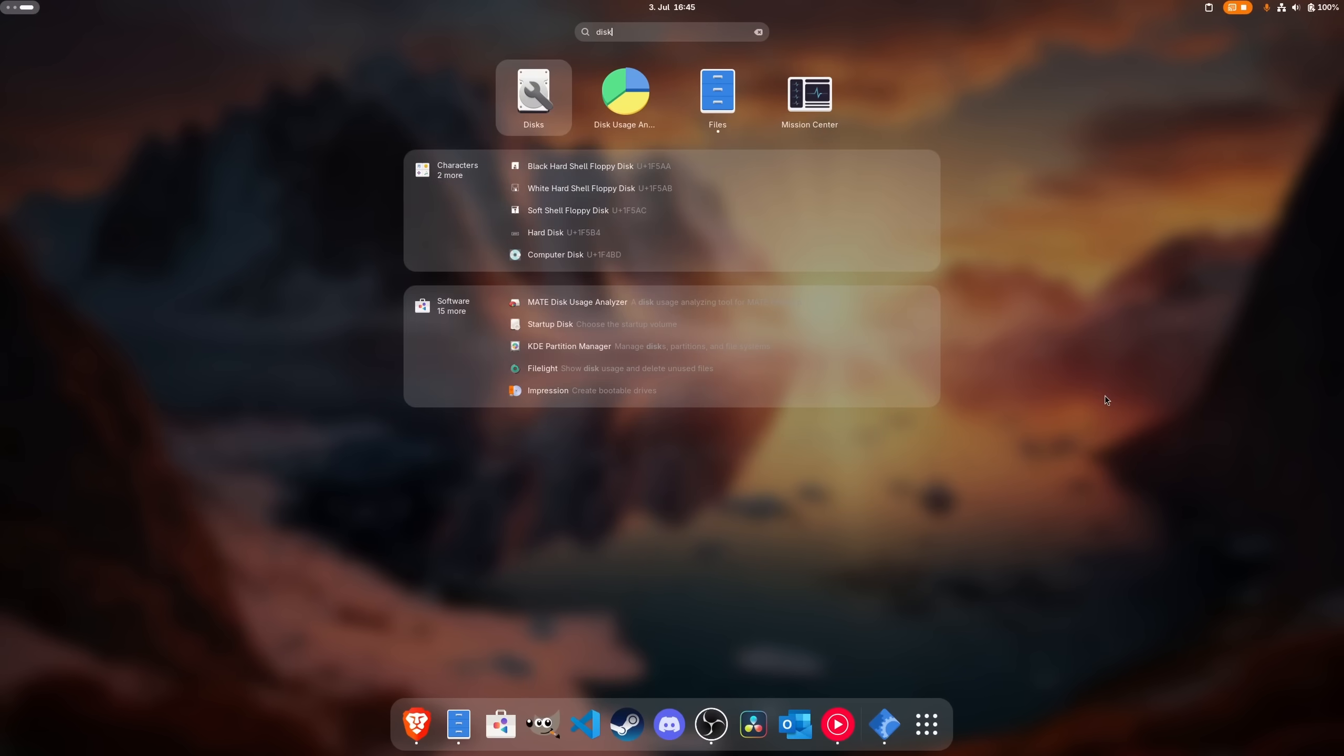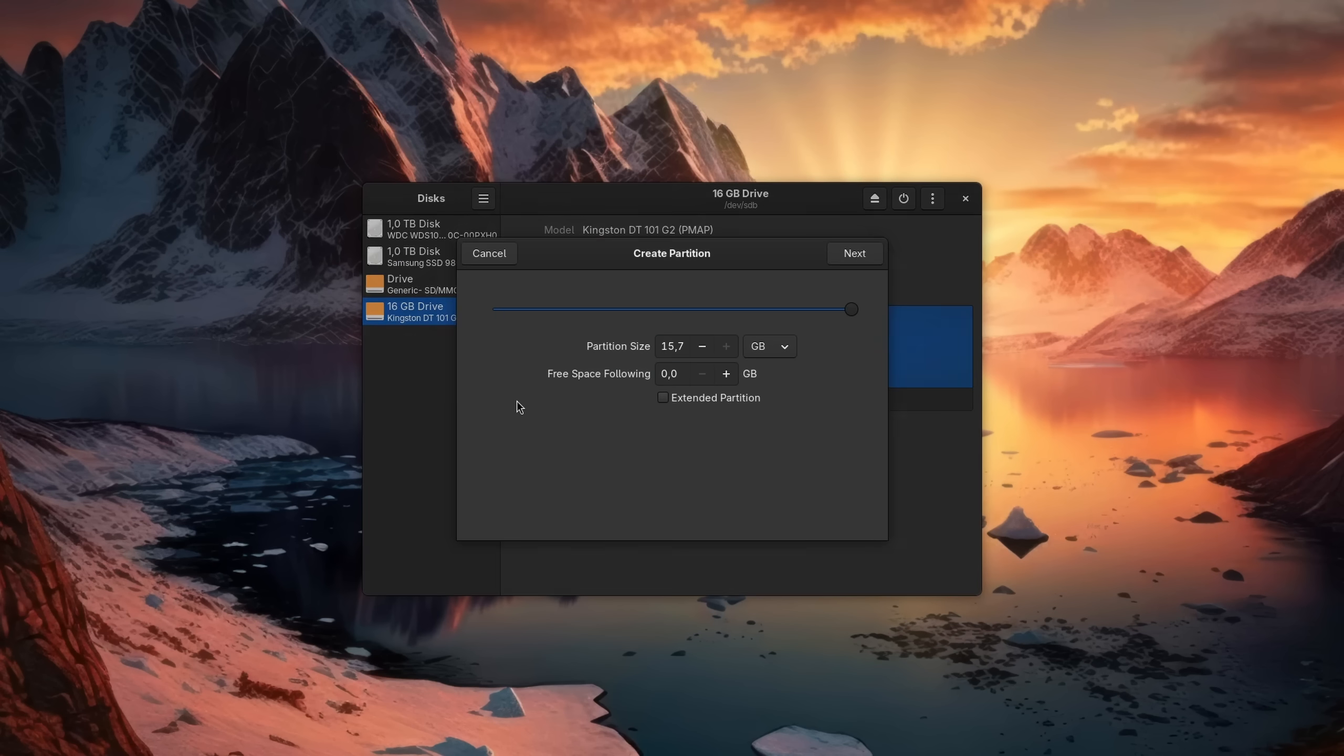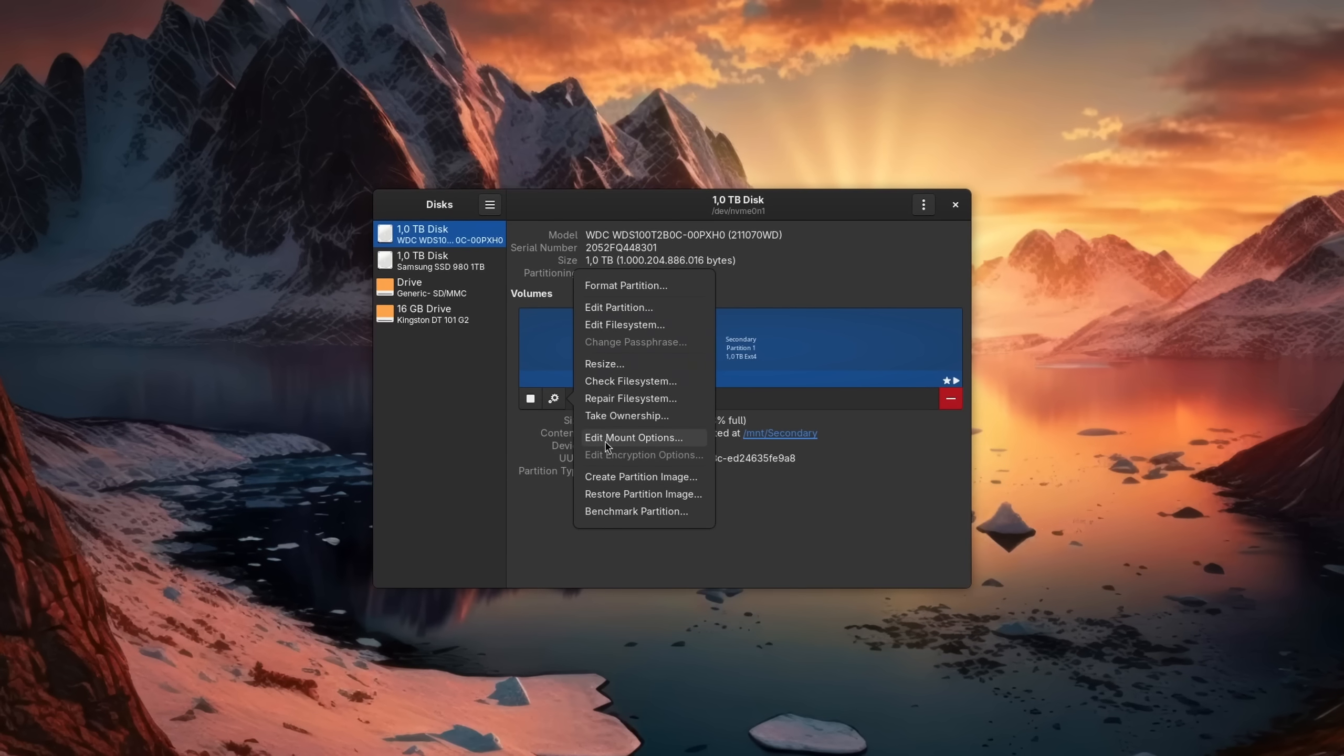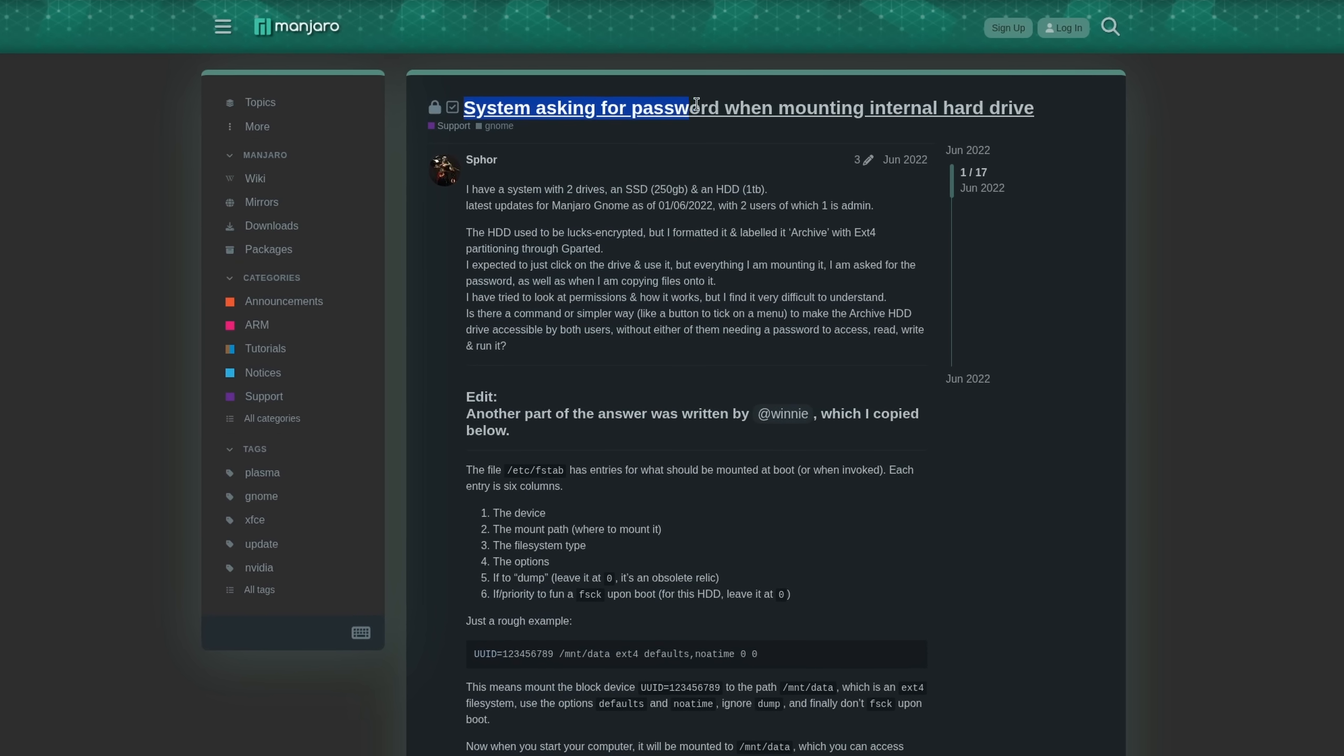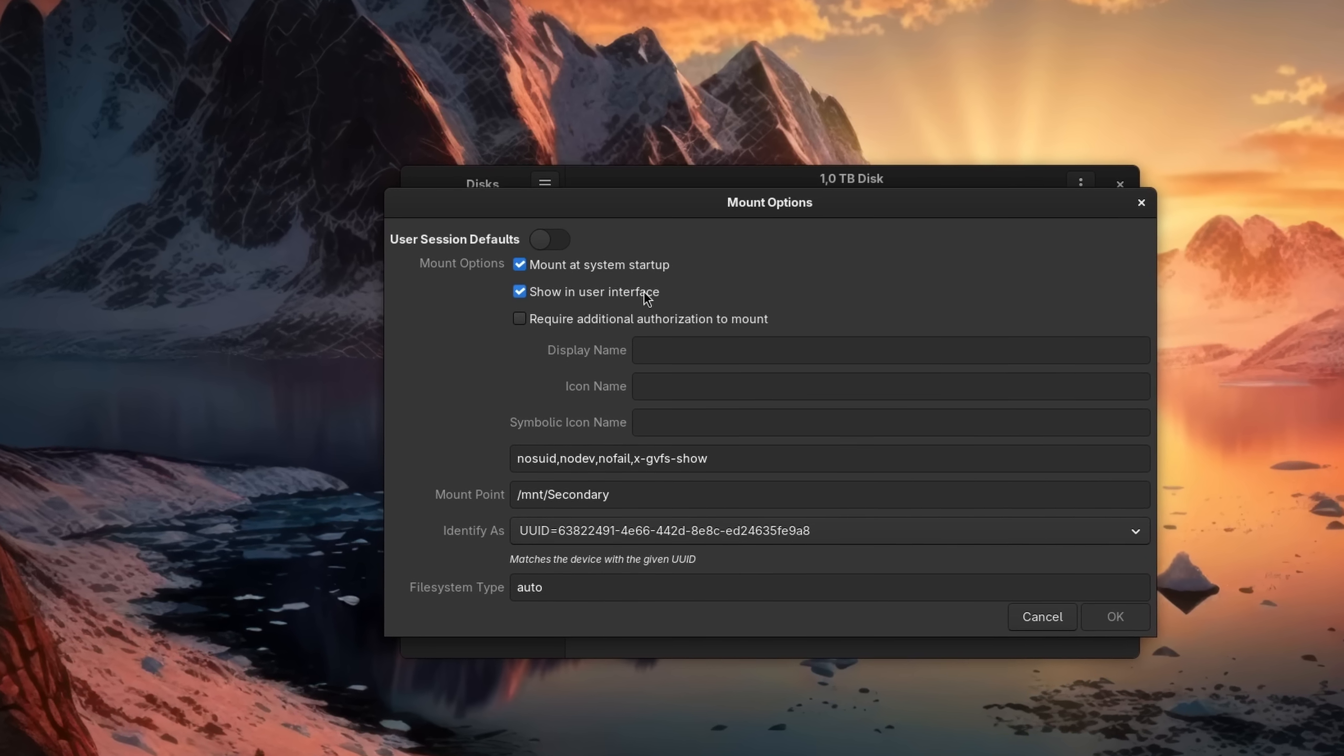Most desktop environments and distributions come with some sort of graphical disk utility pre-installed. You can use them to initialize the disk, format it with different file systems that can be read either exclusively by Linux or Windows as well. Furthermore, you can edit the partition and change its behavior to always automount itself. In contrast to other operating systems, this is deactivated by default on Linux as a security measure. However, with a quick toggle it will now do it automatically as soon as your system starts up.